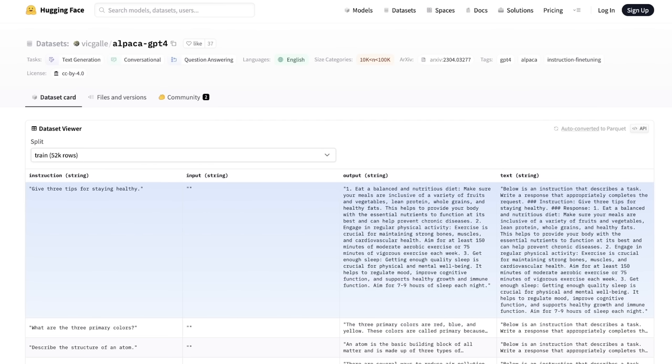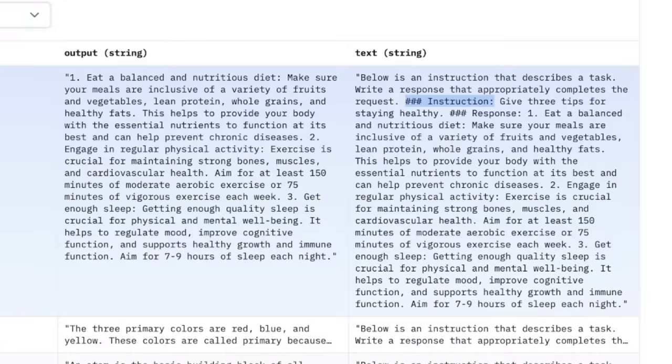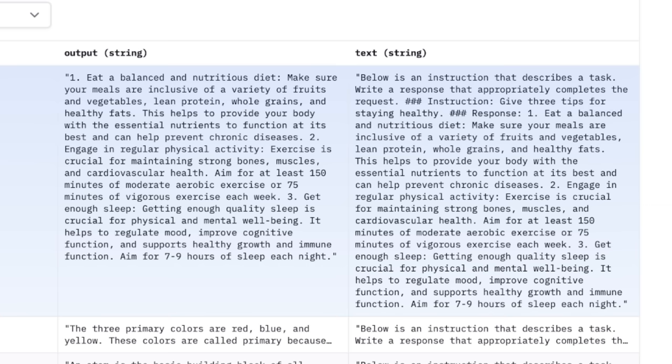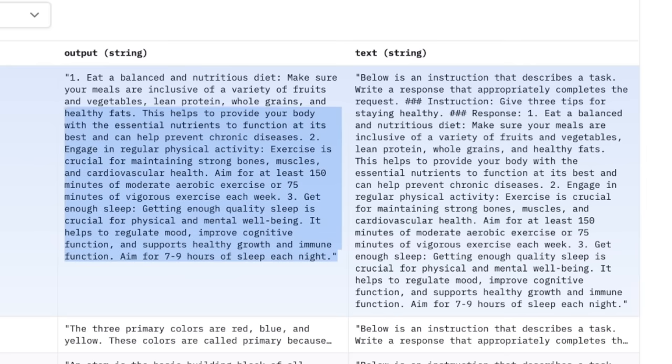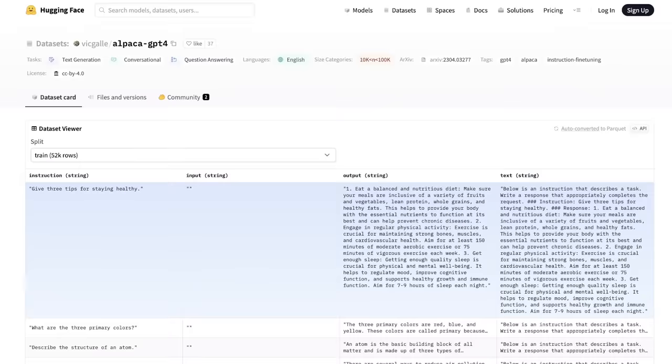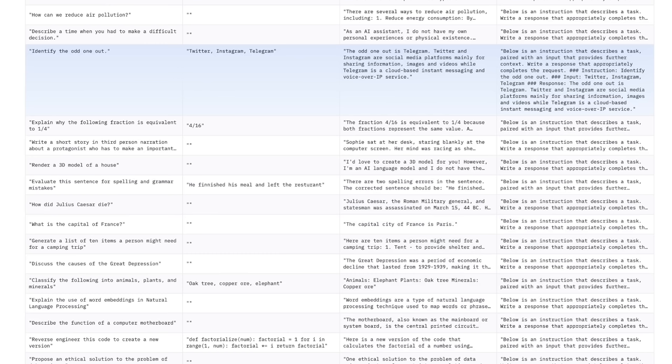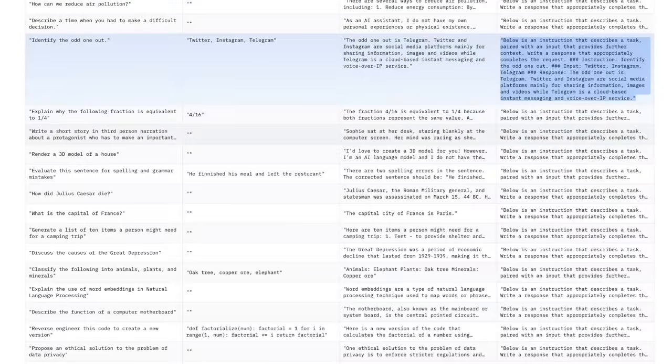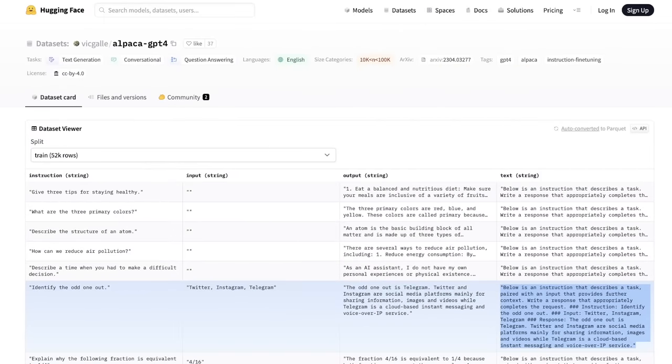The first one is Alpaca GPT4, and it has 52,000 examples. If you look at this dataset, it has four columns: instruction, input, output, and then a text column which basically combines these three columns with a system message. There's this special token for instruction in the first column, and then since there is no input in this specific example, there is a special token for response. Here is the response that the model is supposed to generate. So you have input or instructions and what the output from the model should be.